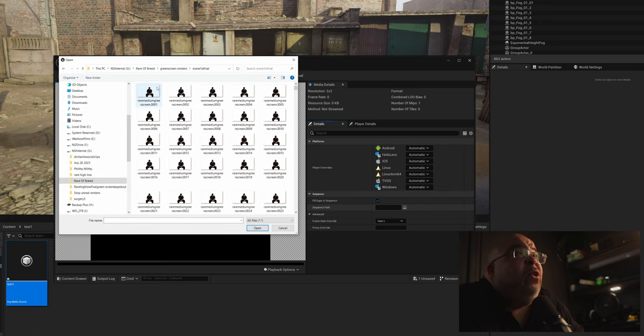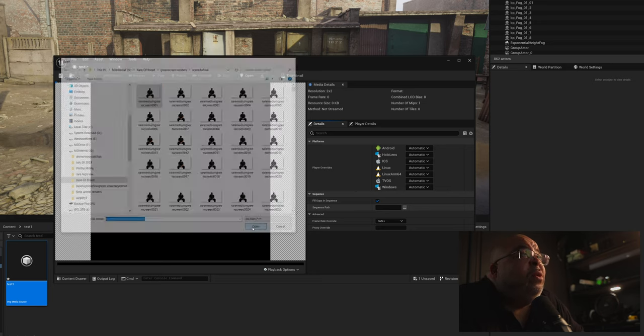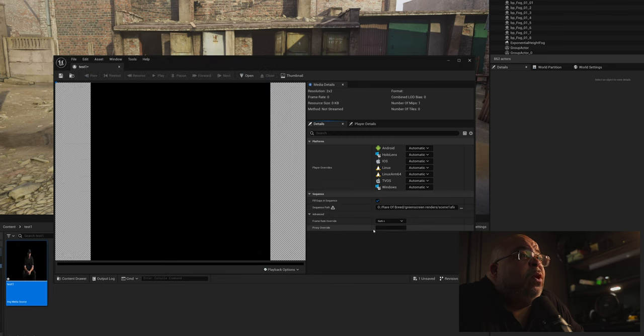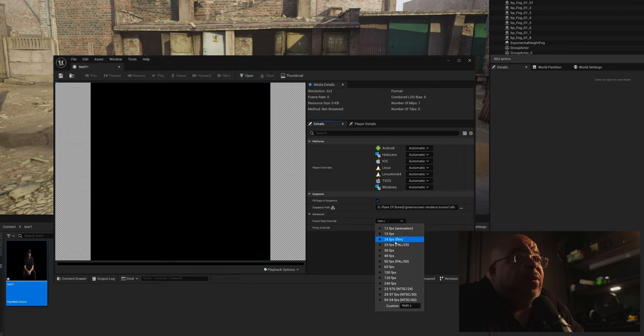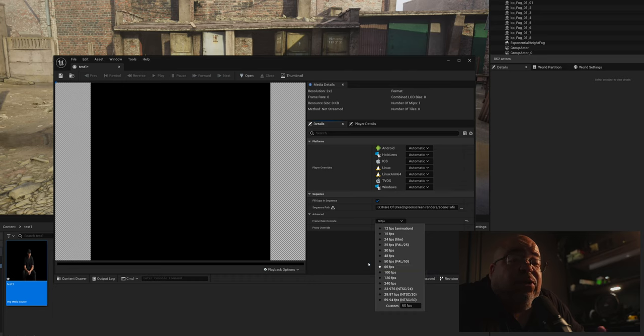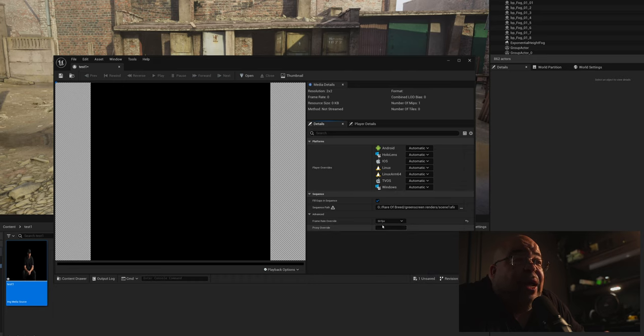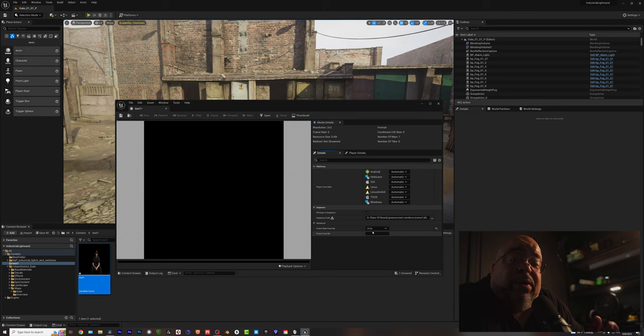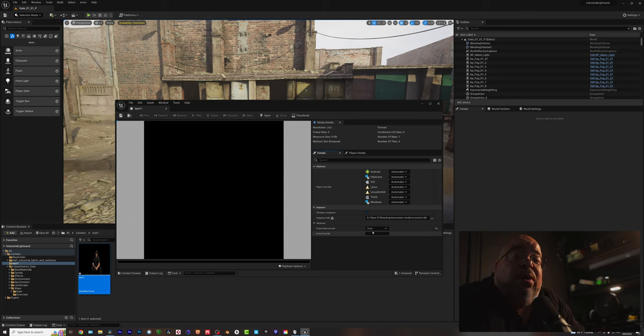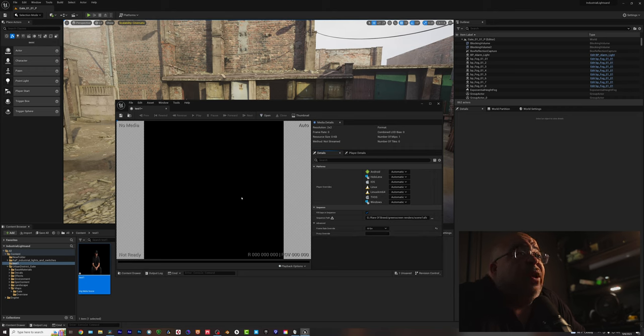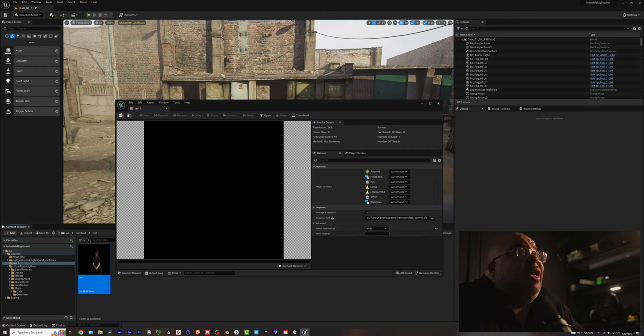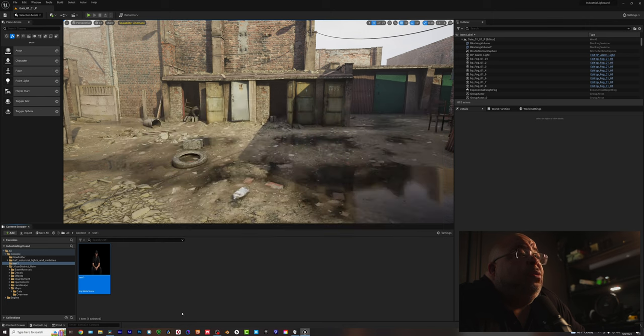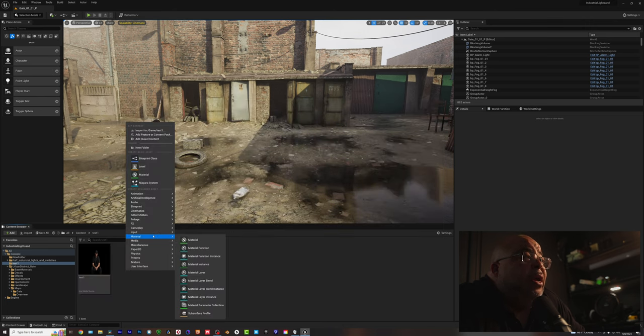All right, so once you find where your sequence is, all you have to do is click on the first one and hit open. And then right here, frame rate. Do the frame rate that you shot it in. I shot it in 60 frames per second, and I would advise you to shoot your green screen minimum at 60 frames per second. You don't want that motion blur. Hit save right here, and you close it.